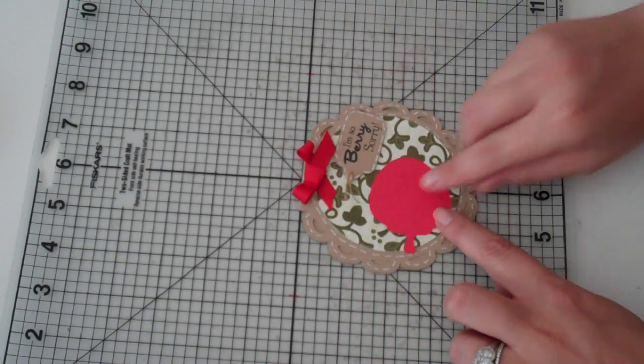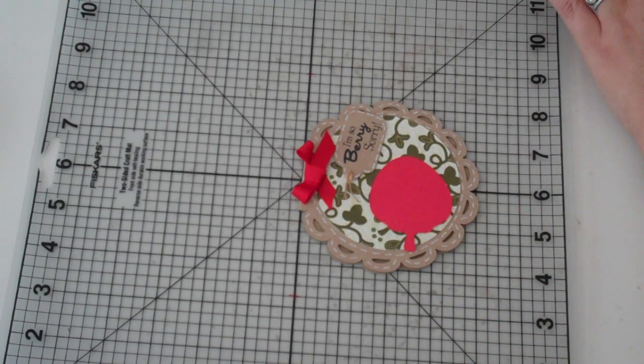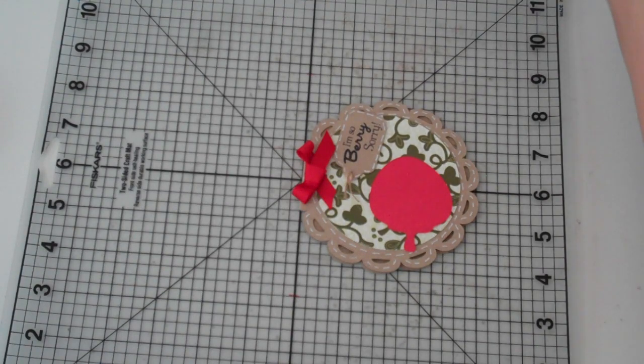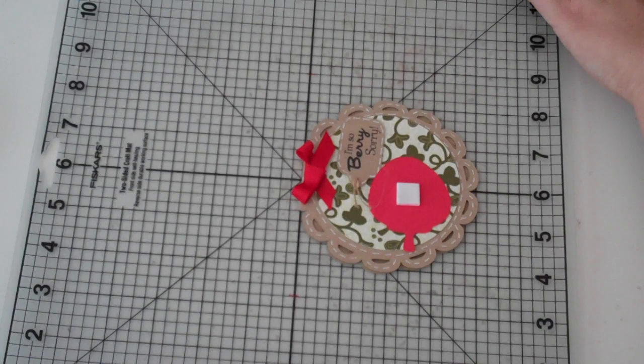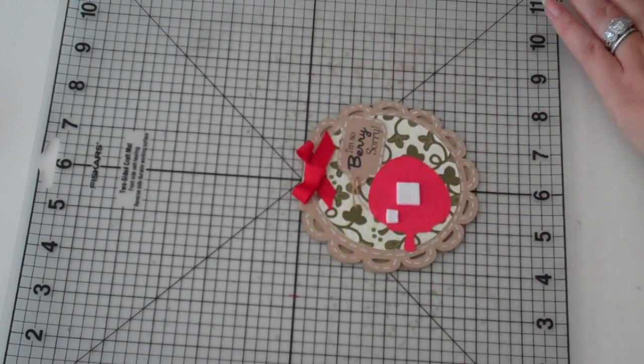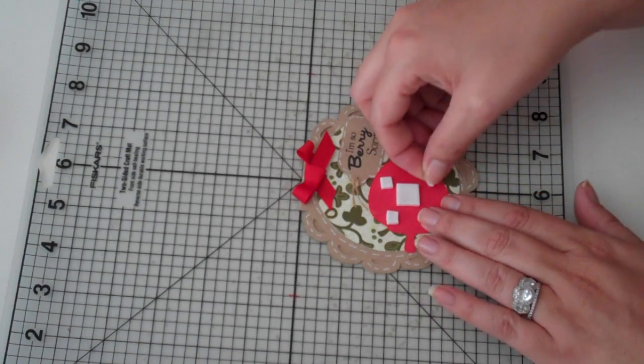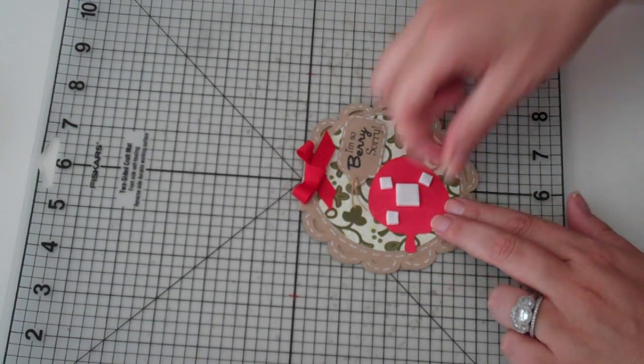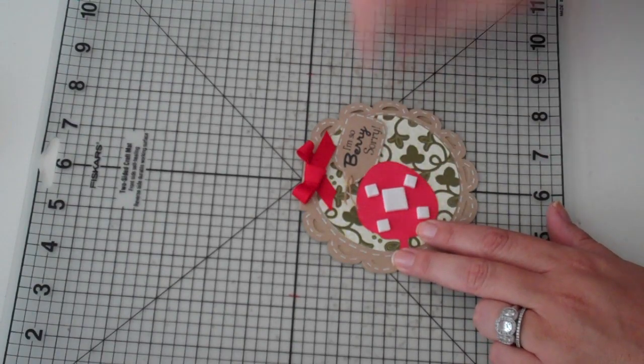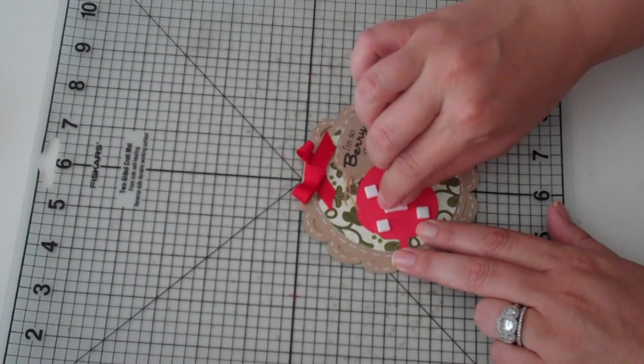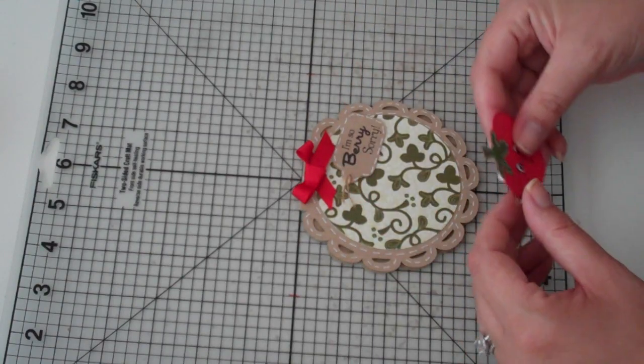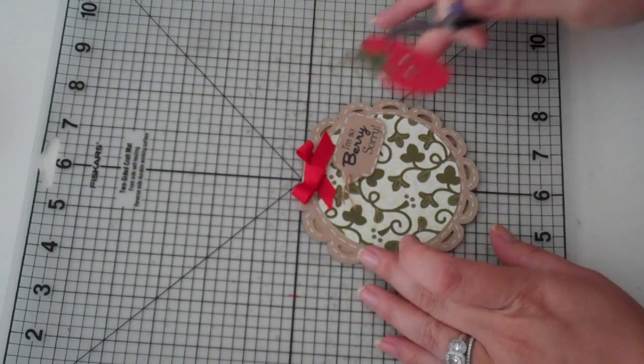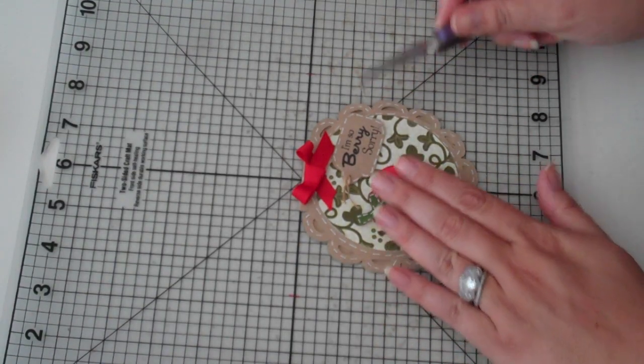Okay, so I'm going to grab some foam squares. And I think I have one big foam square left. So I'll put that in the center. And then I'll just add a couple little ones around it. And I get my foam squares from Michael's. They're by Recollections.